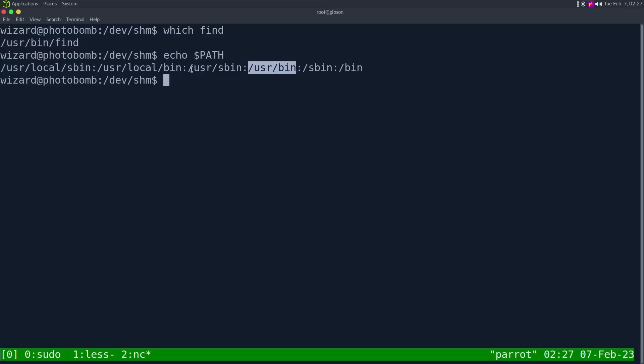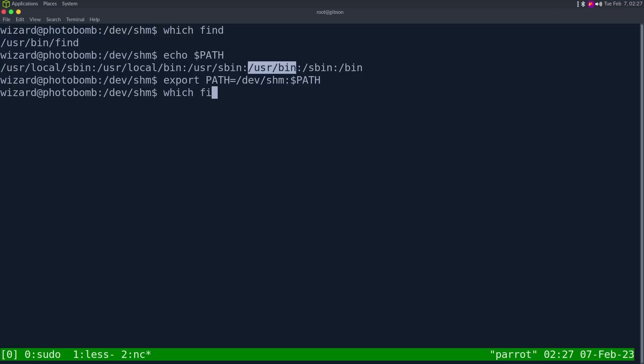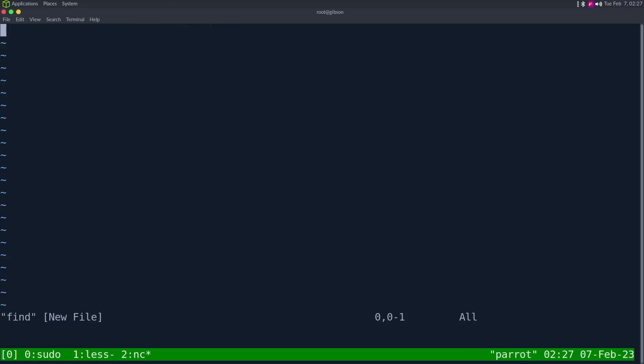So if we edit our path and put find before that, then it'll go to that directory. So I'm going to do is export path is equal to /dev/shm, which is the directory I'm currently in, and then path. And if I do which find here, it still says /usr/bin/find. But if I create a new binary in this directory.